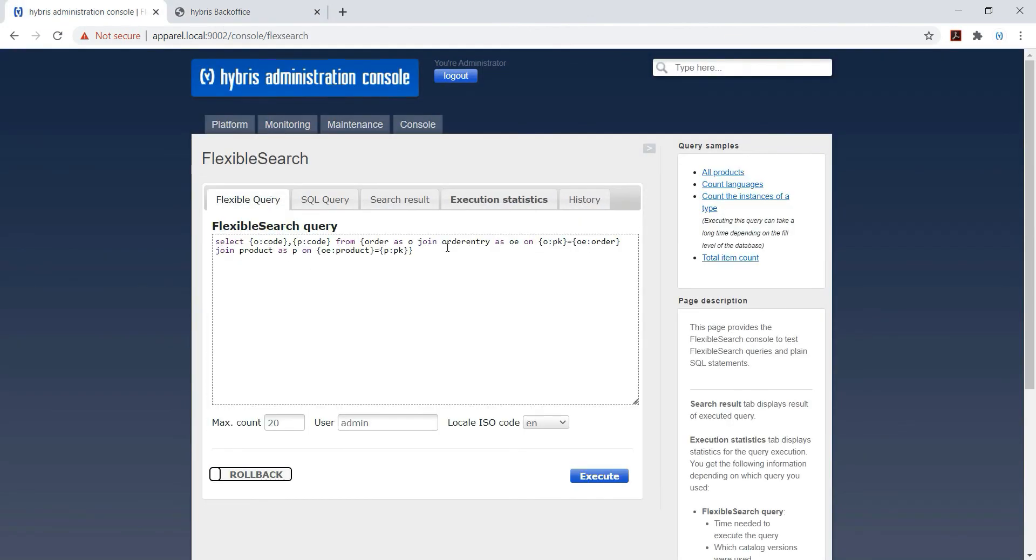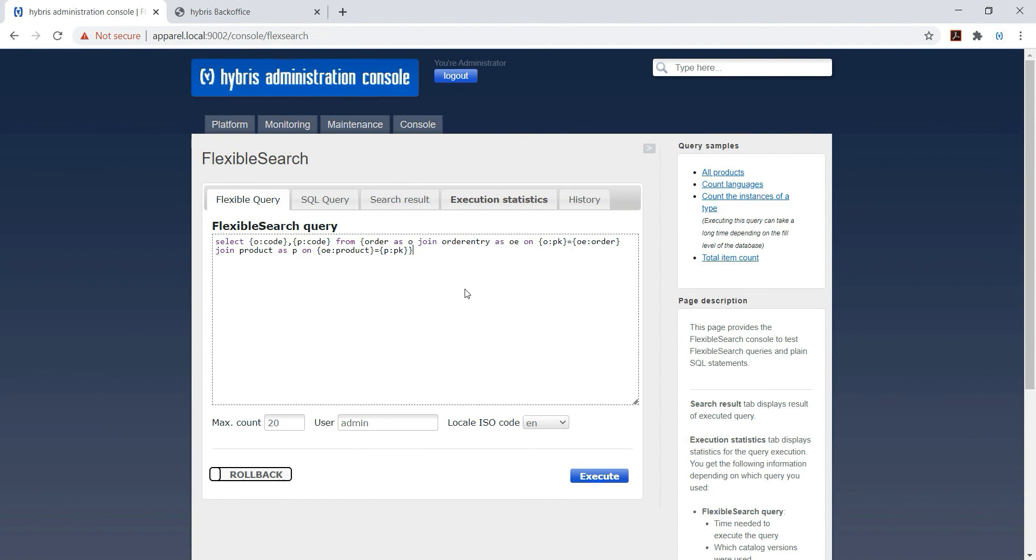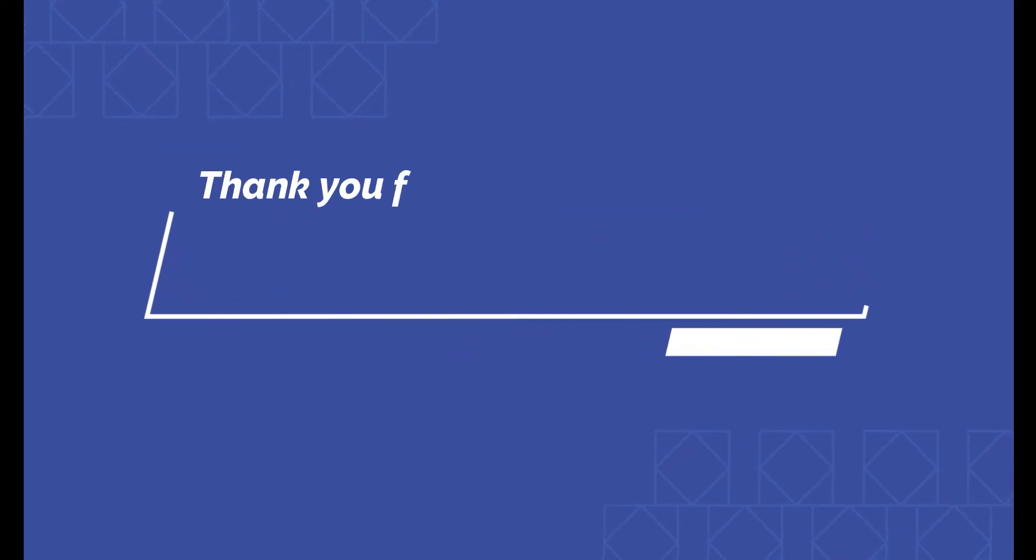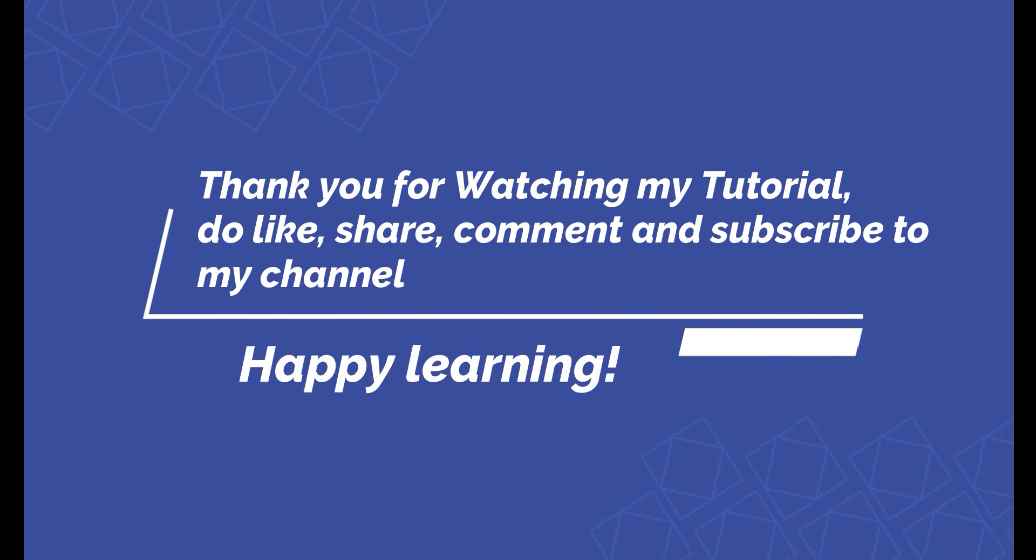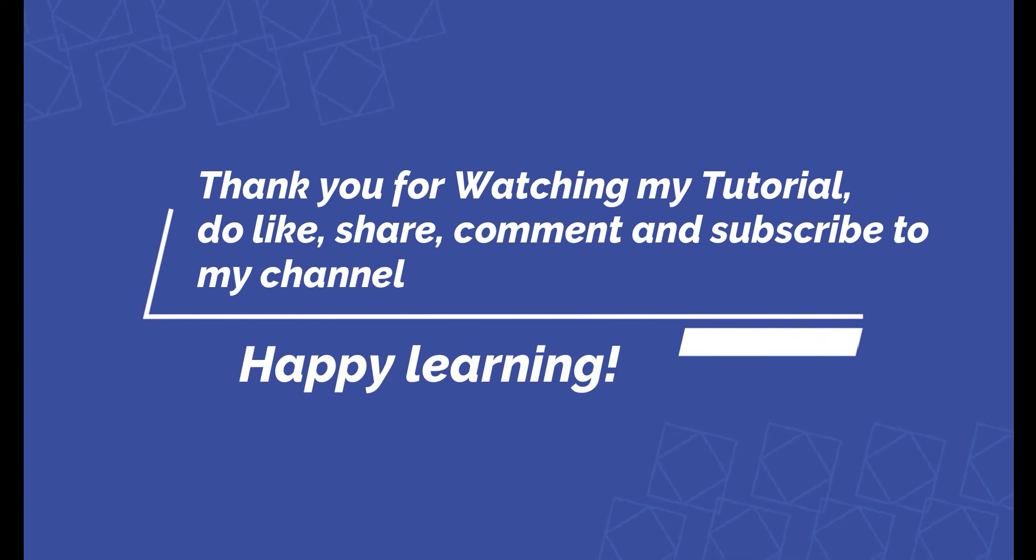So this is the simple basic join. So just try from your end. In case if you stuck somewhere, you can raise a doubt. Friends, thank you for watching my video. Do like, share, comment and subscribe to my YouTube channel. Thank you all of you. See you then, bye bye.